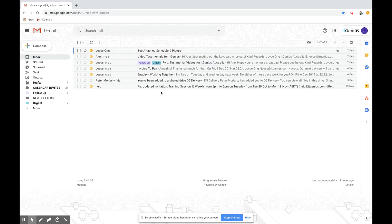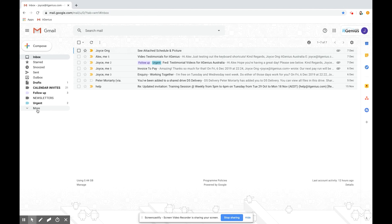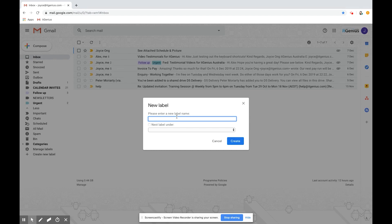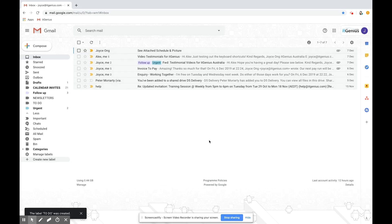If you're in your main inbox the fastest way to do this is on the left hand side click more and then go down to create new label. Let me create one called to do. I'm going to press create and then that pops up automatically on the left hand side.